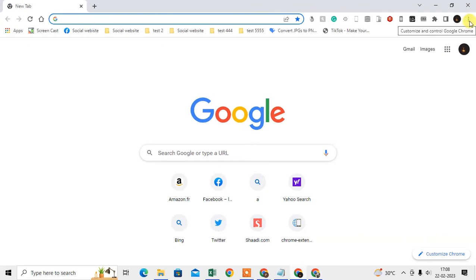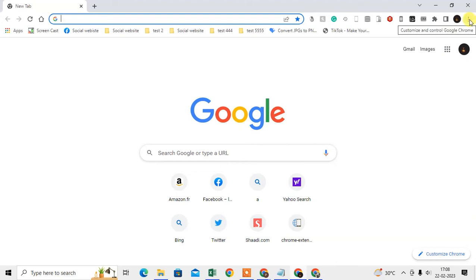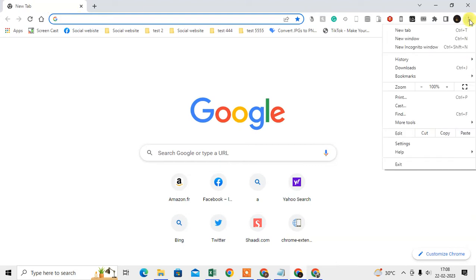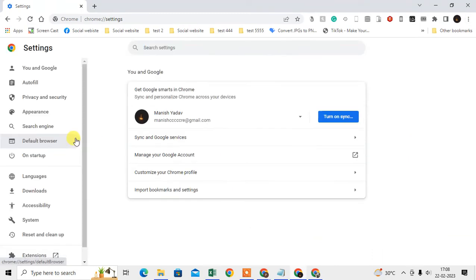Now we need to manage some settings in order to keep your Google account signed in on Chrome browser. For the first method, just click again on the three dots option, go to Settings, and first we need to check...